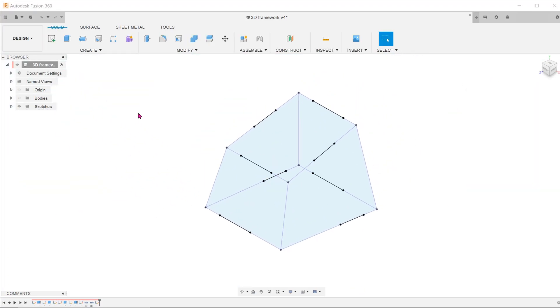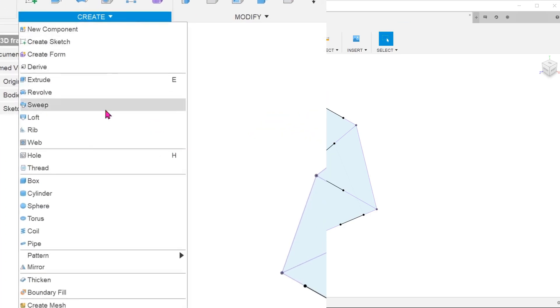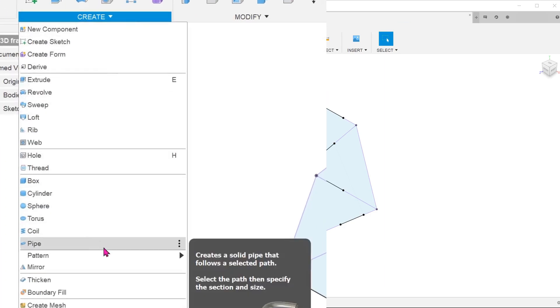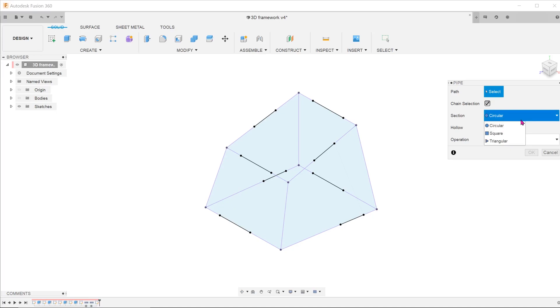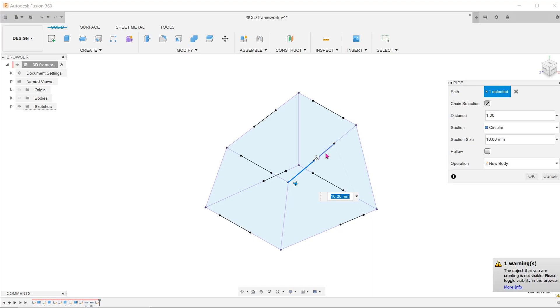Once the sketch frame is complete, you can go to create, pipe. This is a sweep feature that provides three types of sections from which to choose. Choose circular. For path, click on the sketch entities that form the frame.